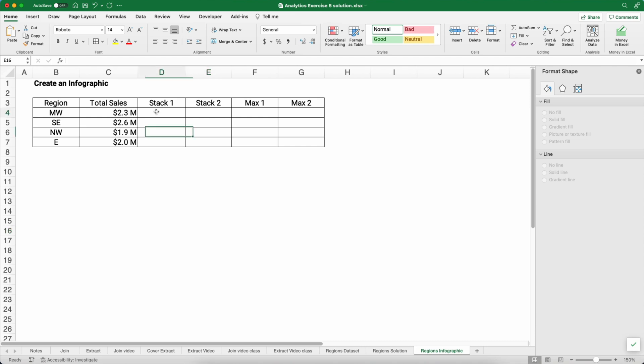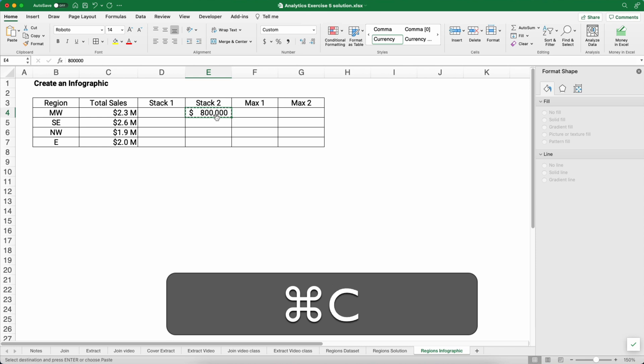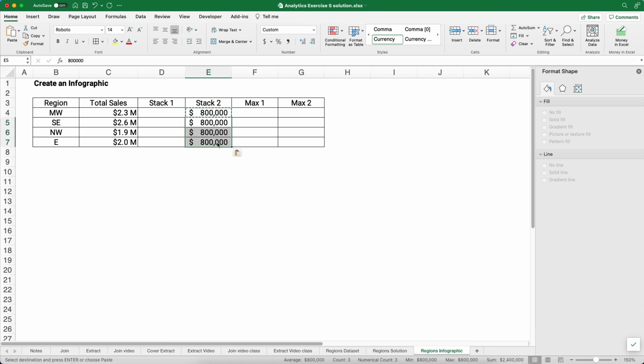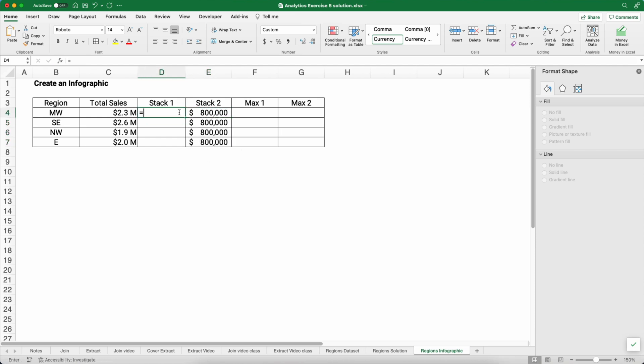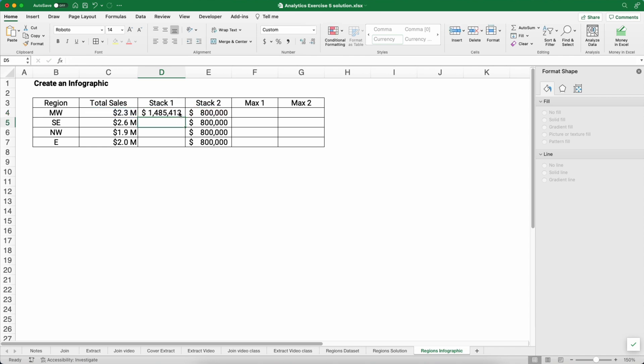Real simple here. So on stack two, we're going to arbitrarily pick 800,000. And so 800,000 is going to be the top of the column where we'll graph a symbol. We want that number to be the same for all of them so the symbol looks exactly the same on the top. Stack one is going to be the 2.3 million minus the 800,000, which will be 1,485,000. And then we'll copy it down.